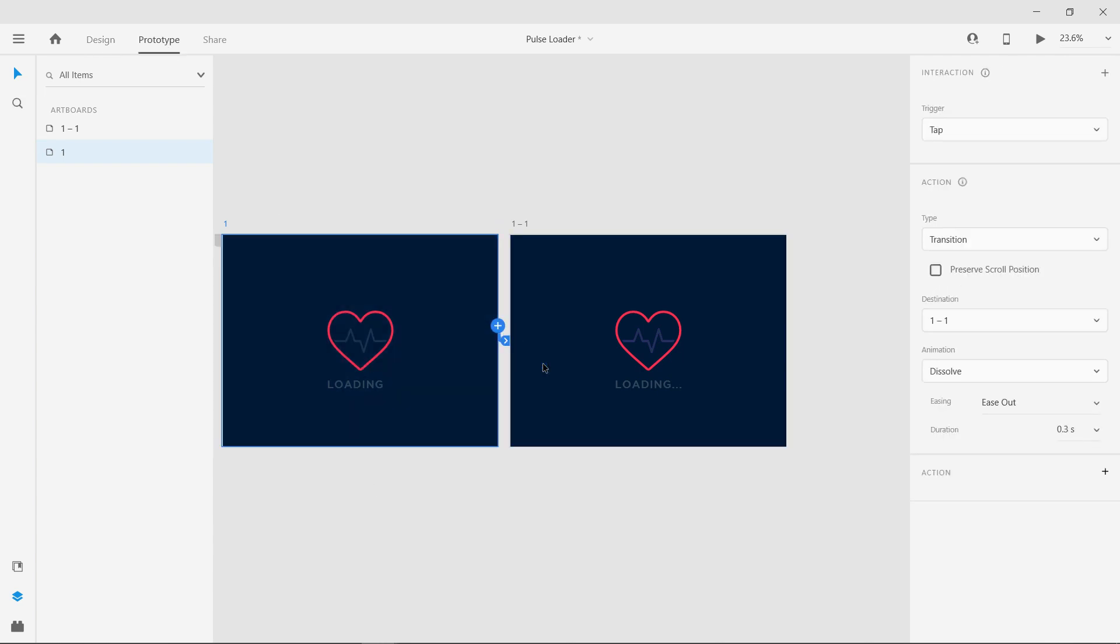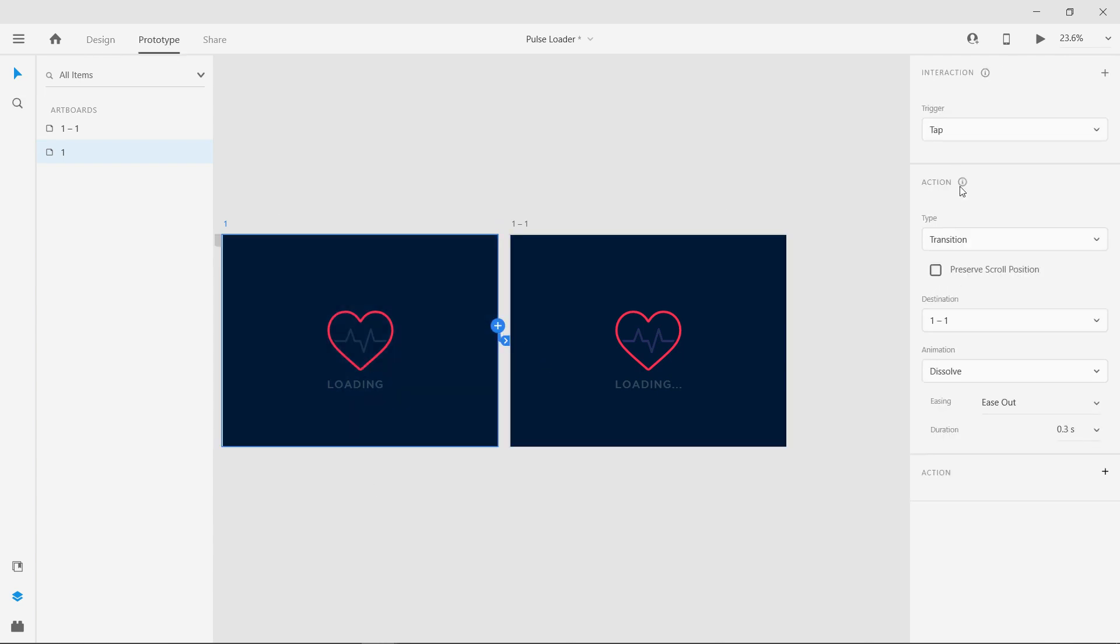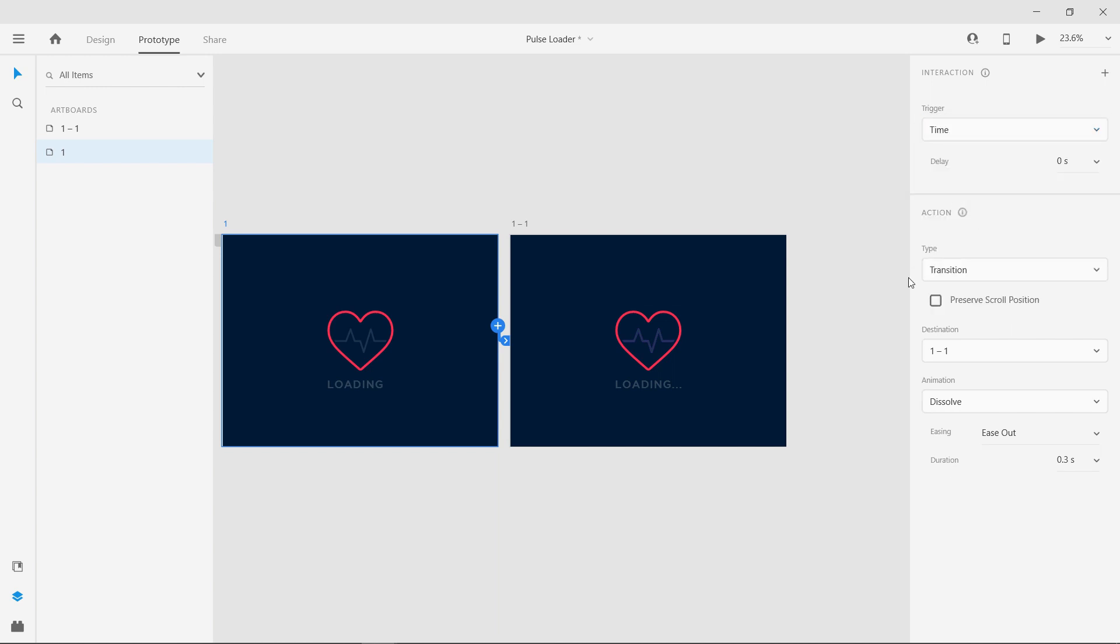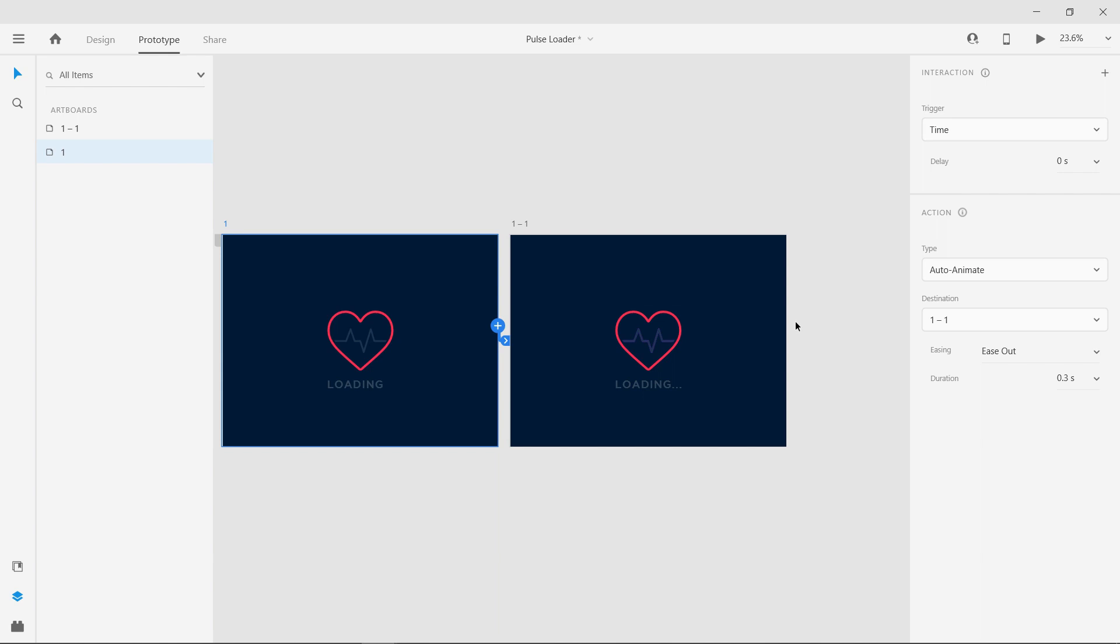Create a time trigger with delay 0 seconds from the first artboard. Change the type to auto animate, easing to ease out and duration to 4 seconds.